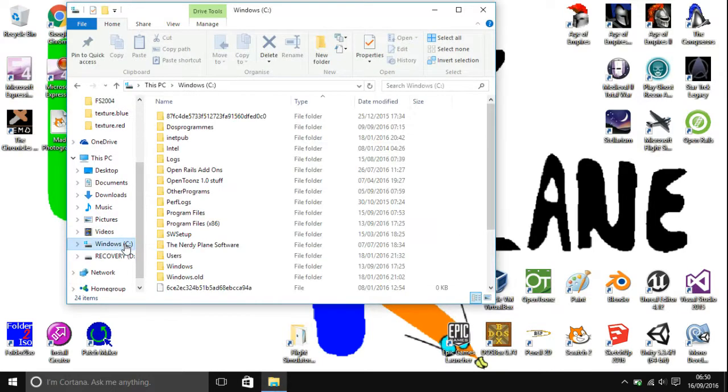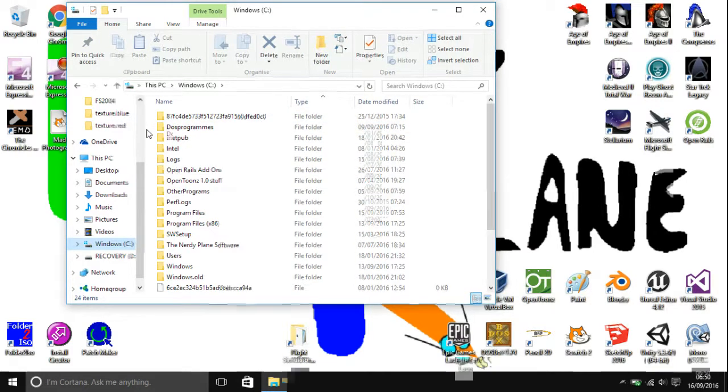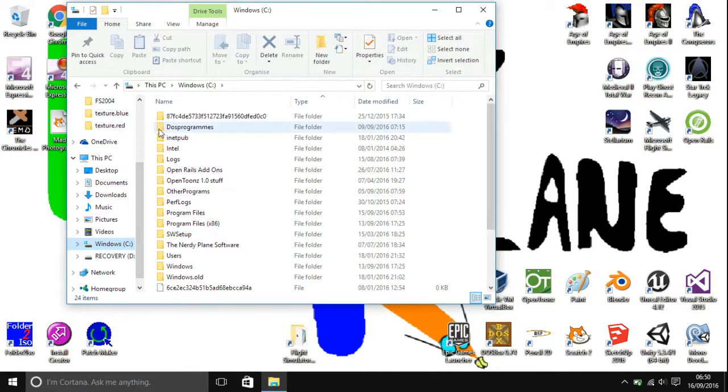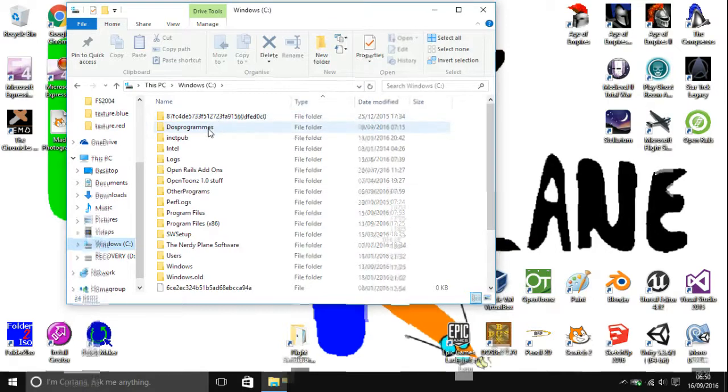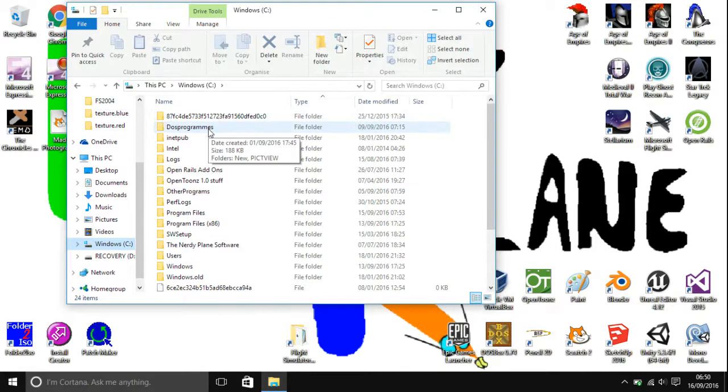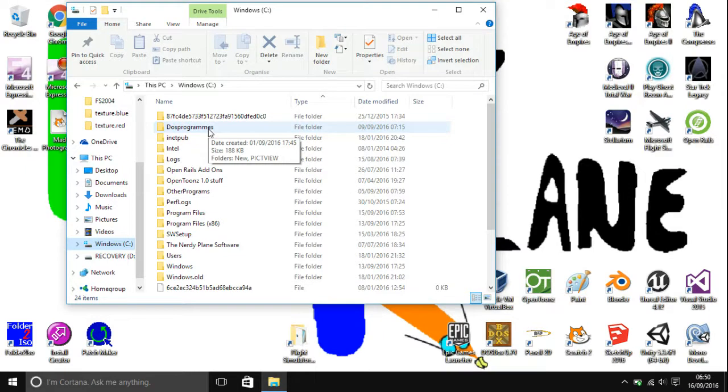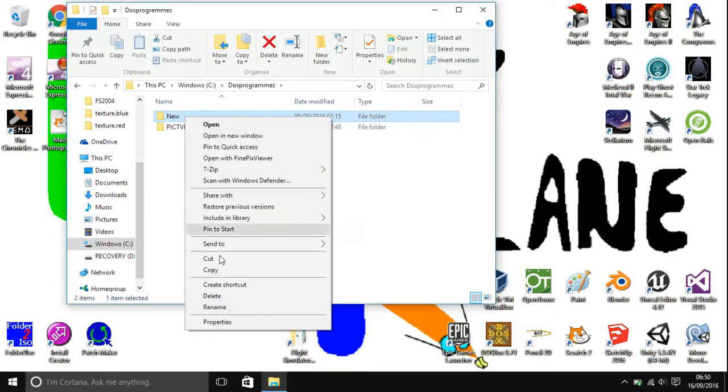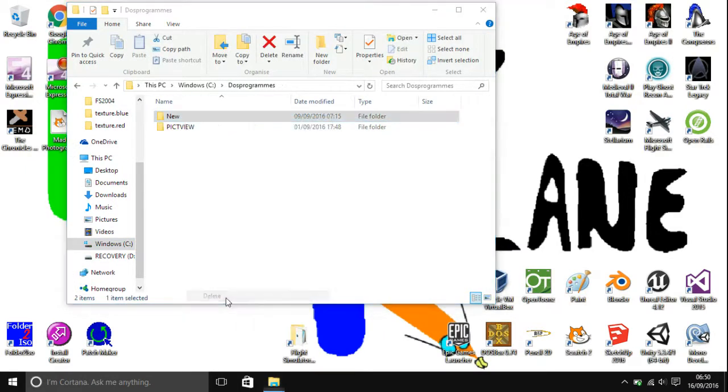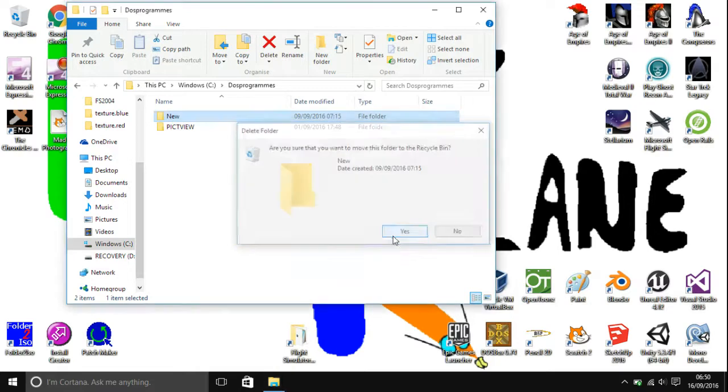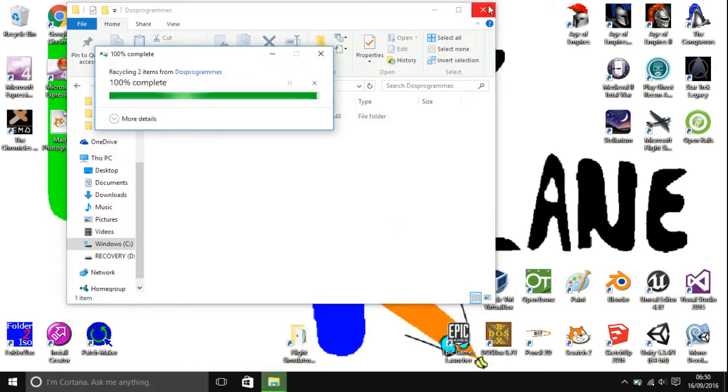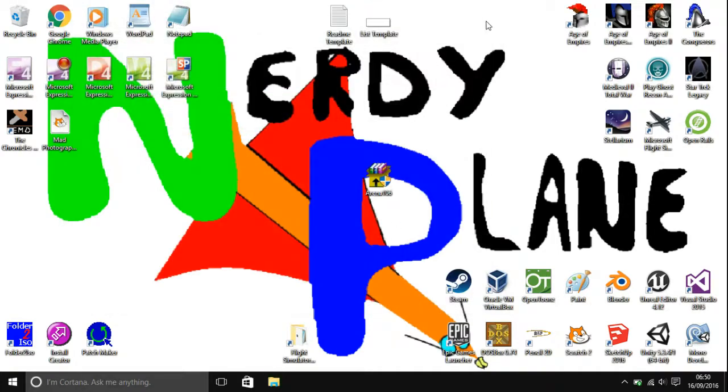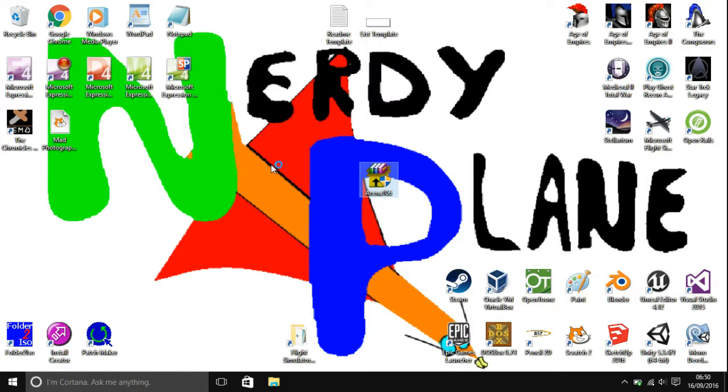I'm going to open up my file explorer, head over to the C drive. As you can see here, I've already created a folder called DOS Programs. If you haven't, then do that yourself. Create maybe a folder called DOS Programs or DOS Games if you only want to run games in it. Once you've created your DOS Programs or whatever it is folder, you can then install Arena to that folder.